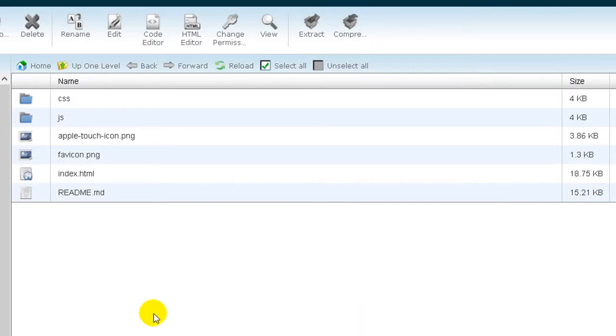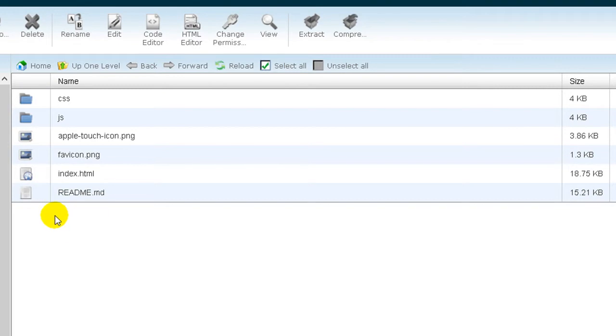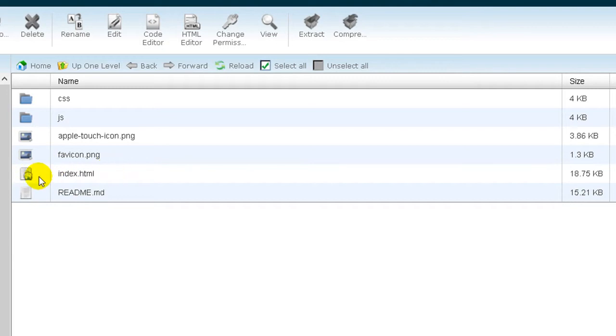Okay my friends, we are again on the server. Here are the files and you can see what we have.